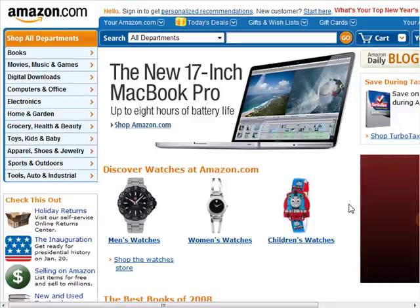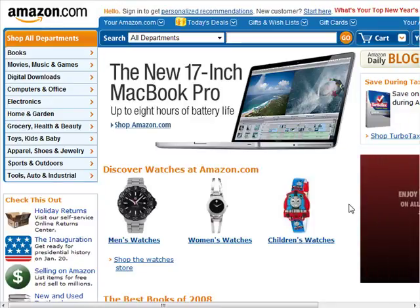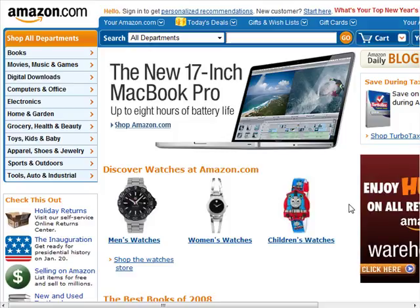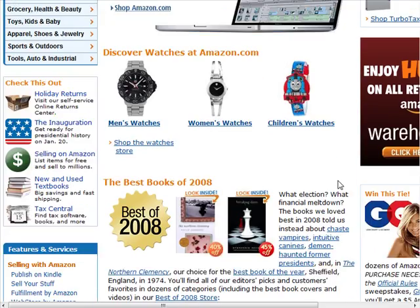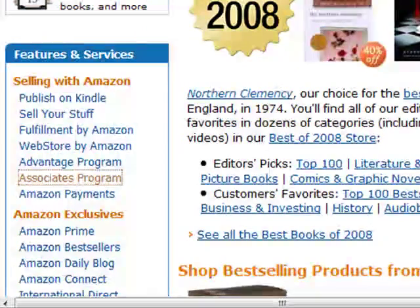In this video I'm going to show you how to use affiliate marketing to drive really huge amounts of traffic to your website. Right now I'm at amazon.com. Amazon was one of the very first websites to offer an affiliate program for people online. If you scroll down, you can see this thing called the Associates Program — that's their affiliate program.